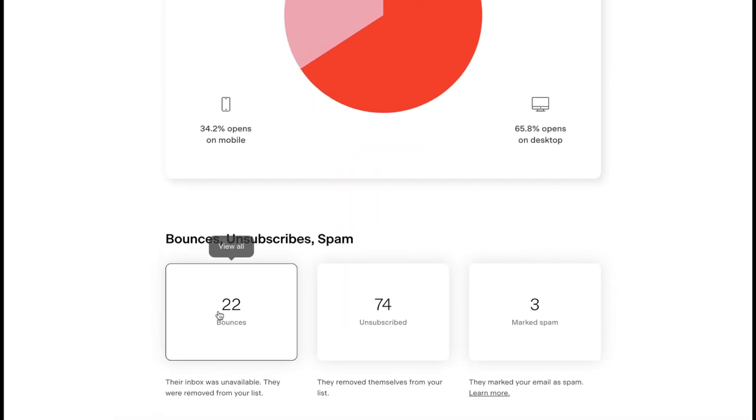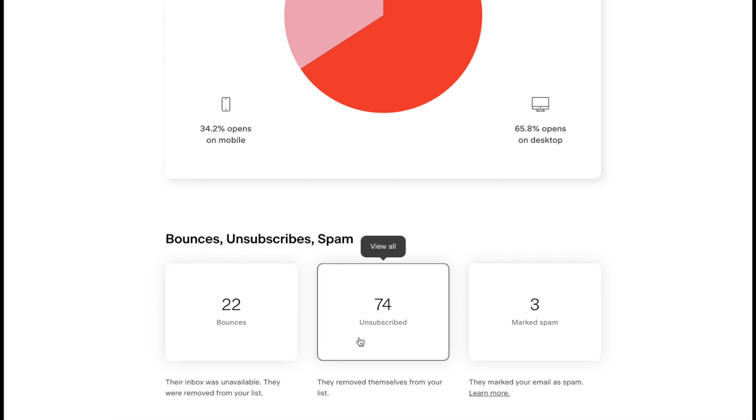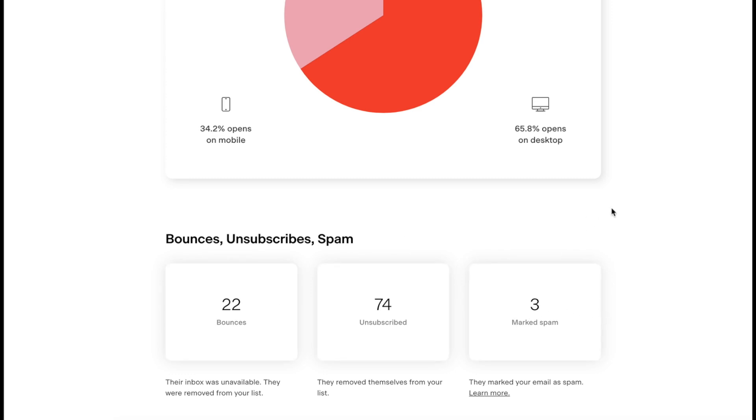Then I can see bounces, 22 bounces, 74 unsubscribed, and three were marked as spam.